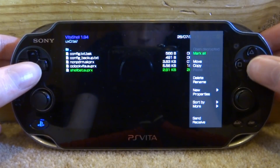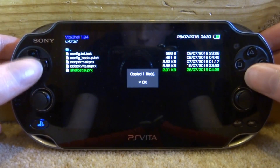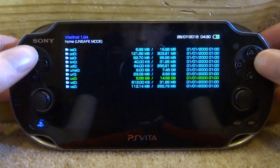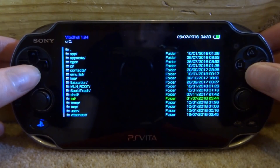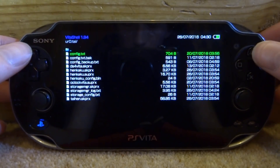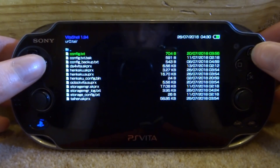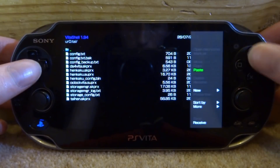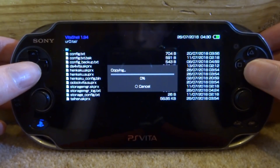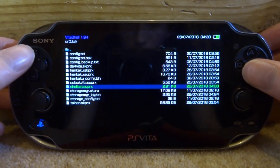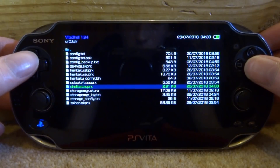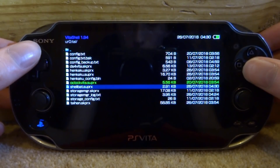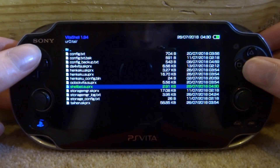I'm actually going to move it to a different file because my config is in my UR0. So what I'm going to do is go on triangle, go to copy, then go back to my UR0, go into that TAI folder. Obviously it's your config.txt — make sure just number one, not the backup — then I'm just going to paste it in that folder. It really doesn't matter whether your TAI folder is on your UX0 or UR0, but just make sure this file is wherever your config.txt is.